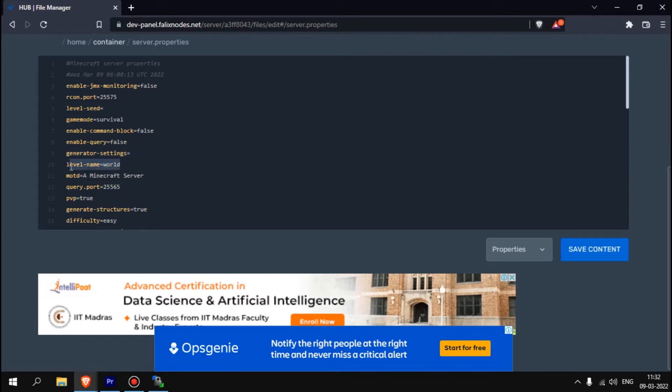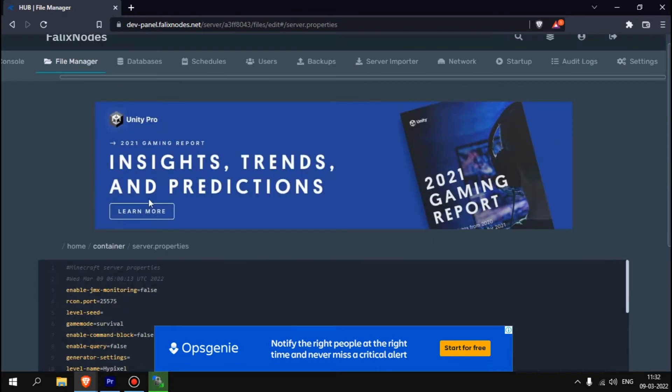You can see there's a world called Hypixel. If you go over here to server properties and change this level name equals to world, if you change this to the world name which is like Hypixel, it will join the world.